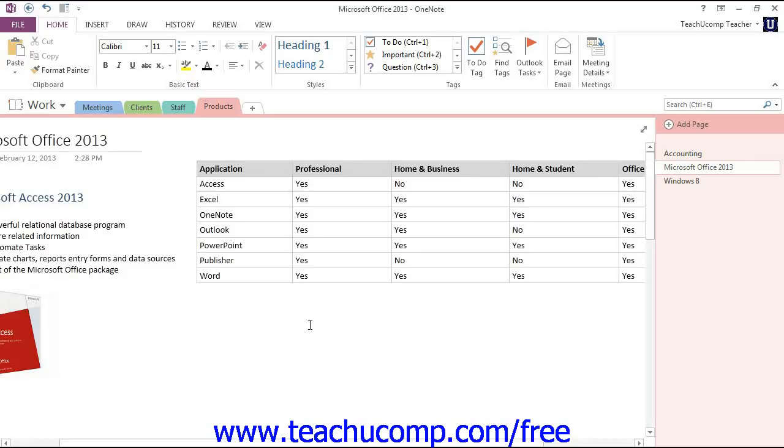Once you create a table in OneNote, you may find that you want to move the table, or even contents of the table, around on the notebook page.